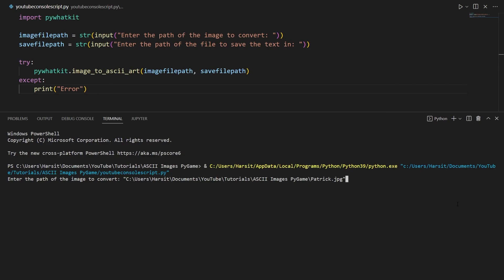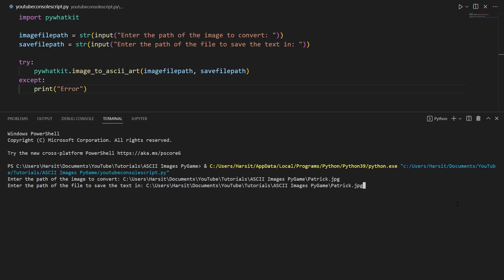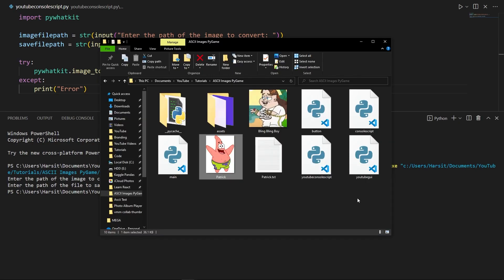Pasting it in here we can delete the quotations. Now we're going to need the path of the file to save the text in, so we can go ahead and press the up arrow key on our keyboard to grab this path and then just change patrick.jpg to patrick.txt. And that should work. Hitting enter here, nothing happens, no errors are returned. If we go ahead and open up our file explorer, as you can see now we have patrick.txt. If we open this up, as you can see we have Patrick.